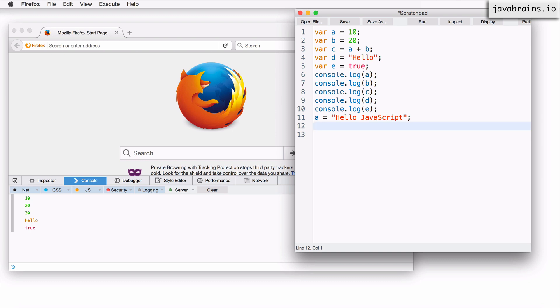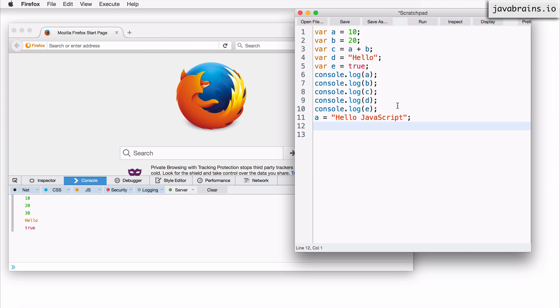Now what would have happened in another language which has strong typing? This would have resulted in a compiler error. It would have said you're trying to put a string into a number variable and it's going to give an error. This does not happen in JavaScript because JavaScript does not do strong typing. There is no type information associated with a variable. A variable can hold any value at any point of time.